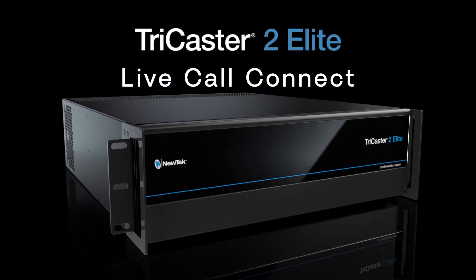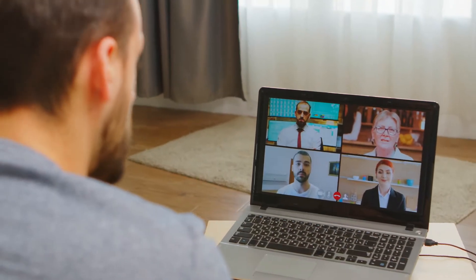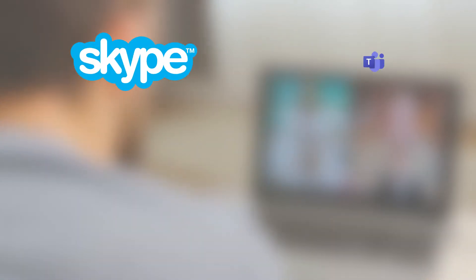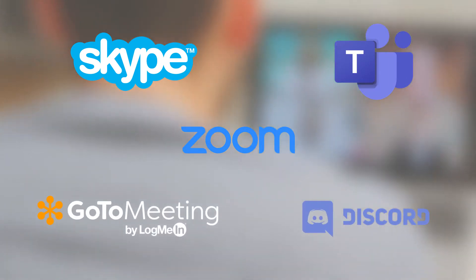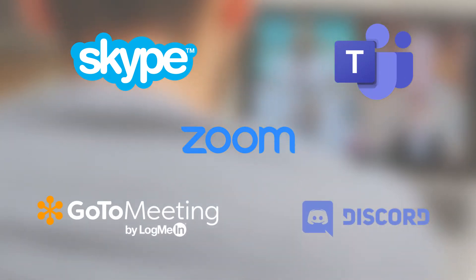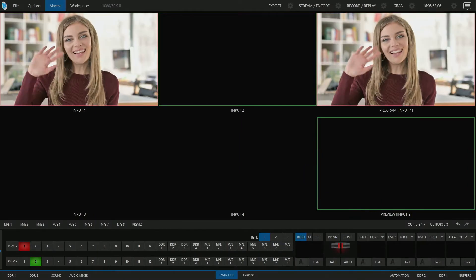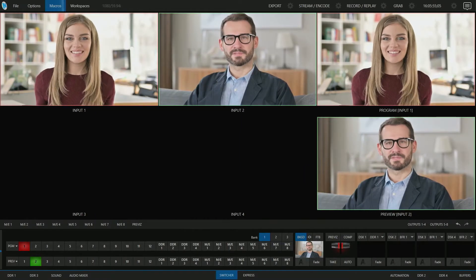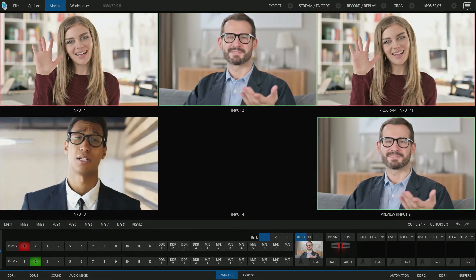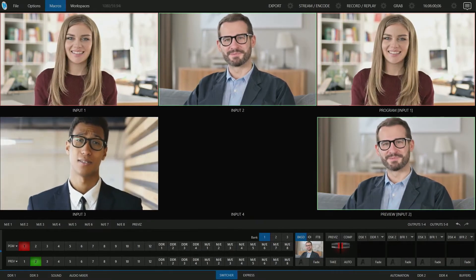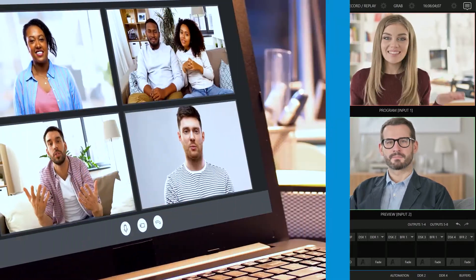TriCaster 2 Elite gives you the ability to use virtually any video conferencing tool like Skype, Microsoft Teams, Zoom, and many more, and bring them together into your show with Live Call Connect. Live Call Connect allows remote contributors to be brought in as individual sources. Those sources can then be used just like any other video source connected to a production switcher, without having to worry about frame rates or resolutions.